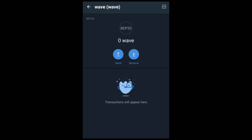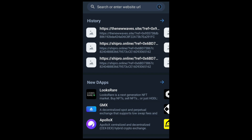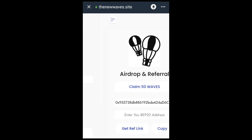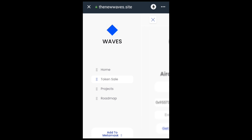The next thing we need to do is start claiming the airdrop. Go back to the DApp section — I'll leave the airdrop link in the description of this video, on my Telegram page, and as a comment in this video. Once you're in the DApp browser, paste the airdrop link and browse to it. Here are the key sections: the home page, token sales, the project, and the roadmap.